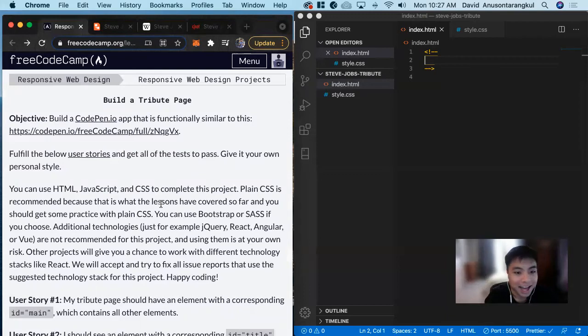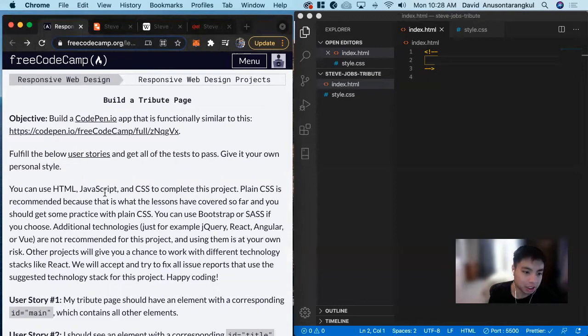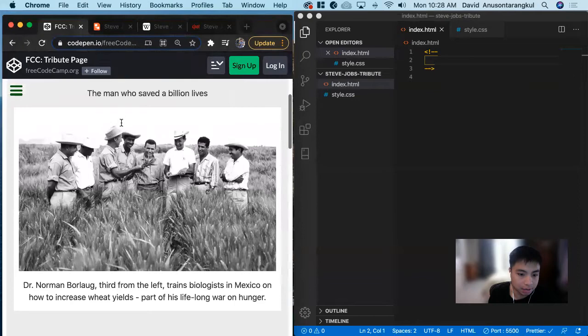Hi, my name is David. Today we're going to do a build attribute page project under the responsive web design certification. And in this project it wants us to build an app similar to this one. You can see here it has the name, an image, a timeline, some information, and a link as well.